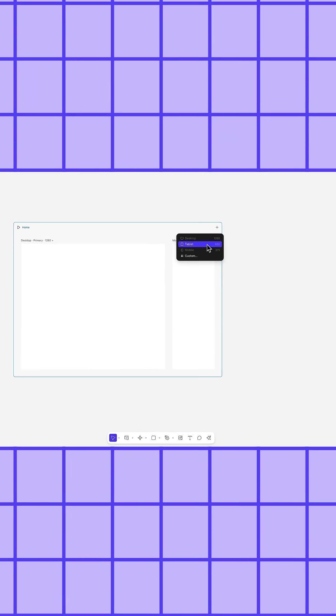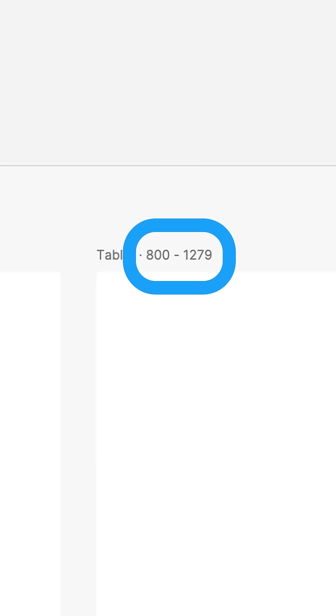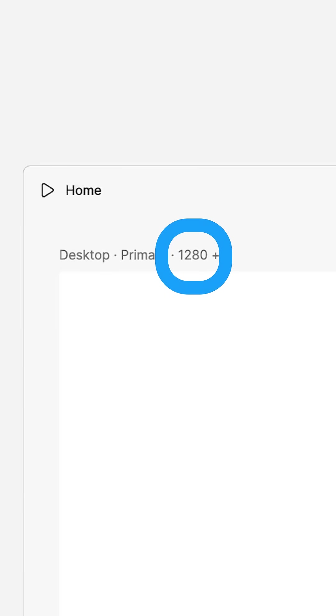When you have multiple breakpoints in your page, Figma displays the range of widths where each layout will show up on your site, like how this tablet breakpoint spans from 800 to 1279 pixels wide before switching to desktop at 1280 pixels.